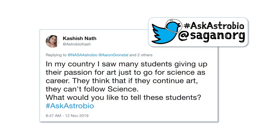I myself am in a similar boat — I still like to do some of my own research but focus so much more on communicating science and sharing it with the public. You do have to consider where your time is placed. Our next question comes from Kashish Nath, longtime friend of the show and background contest winner. Kashish asks: in my country I saw many students giving up their passion for art to go for science as a career. They think if they continue art, they can't follow science. What would you say to students who feel that if they continue an artistic endeavor, they can't progress in any scientific endeavor?